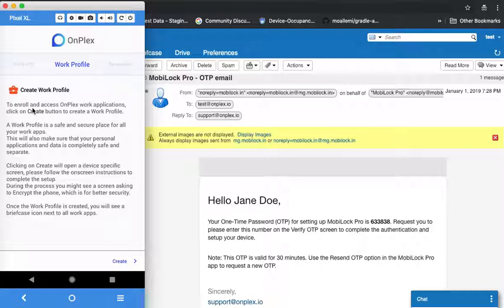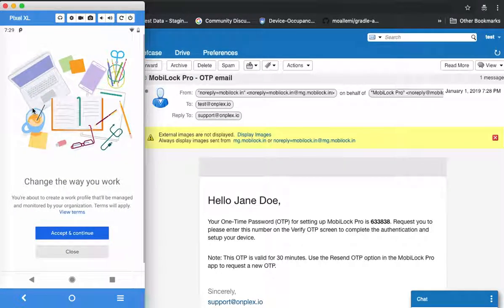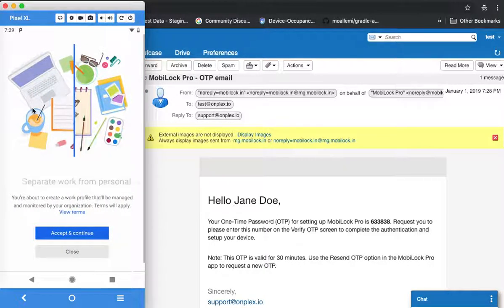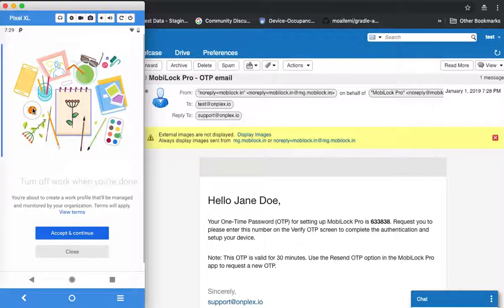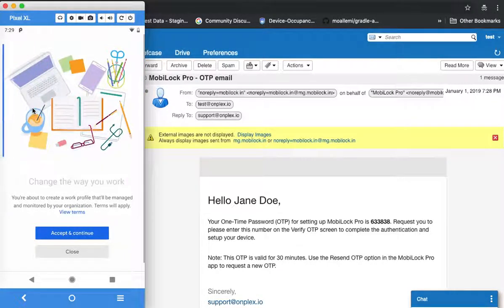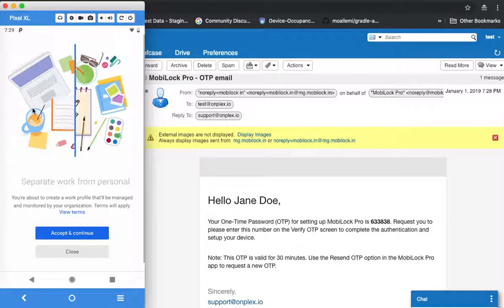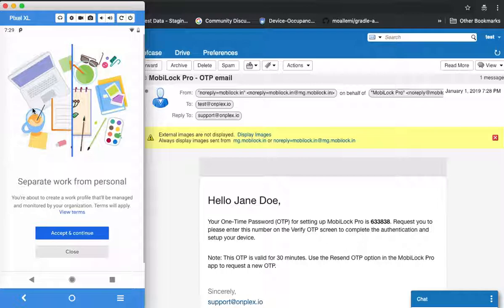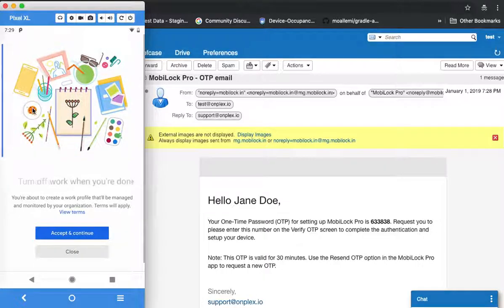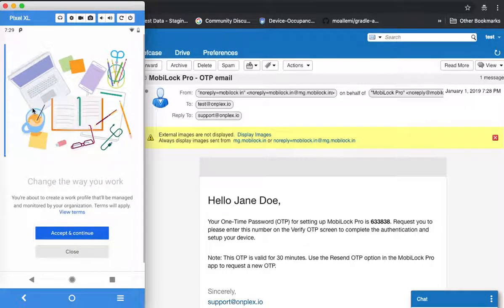Click on create so that the work profile creation starts. At this point you will see OEM-specific screens, which might differ from device to device, but the idea is to accept and continue when the system asks you to create a work profile.